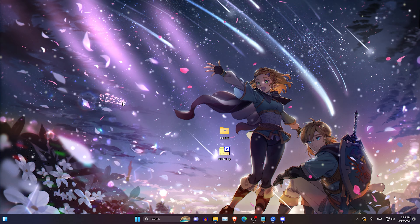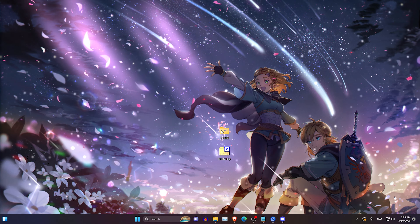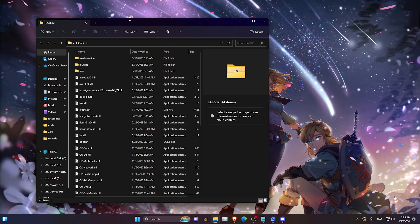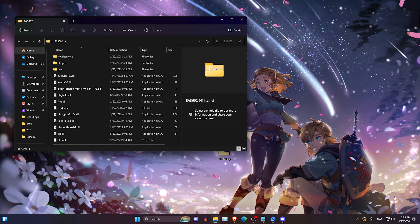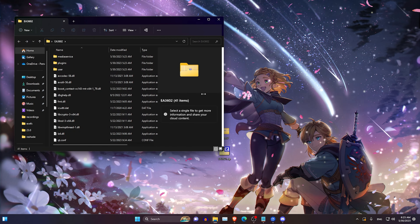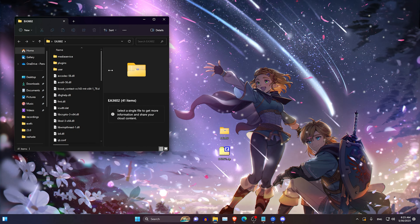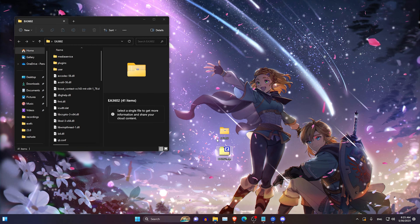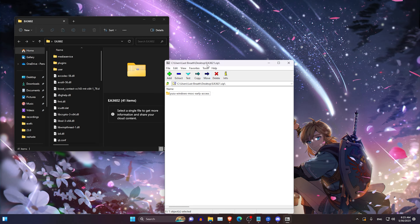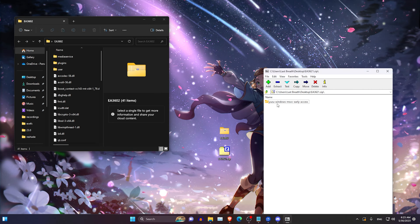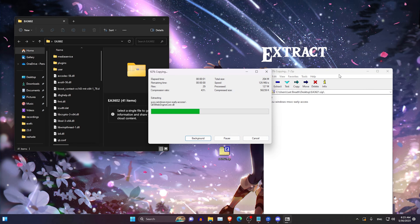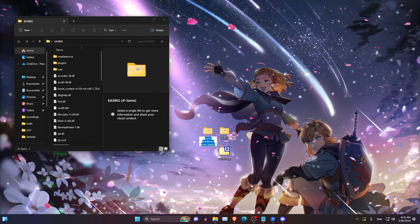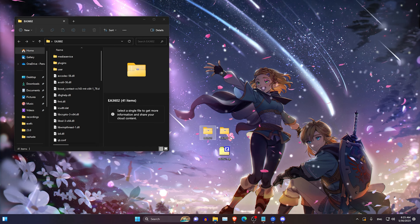Then the next thing you want to do is open your previous EA36.02, or whatever version you have — it doesn't matter. After this is open just leave it. Then we're looking for the zip file. I'm going to extract it here and rename it to EA36.21.